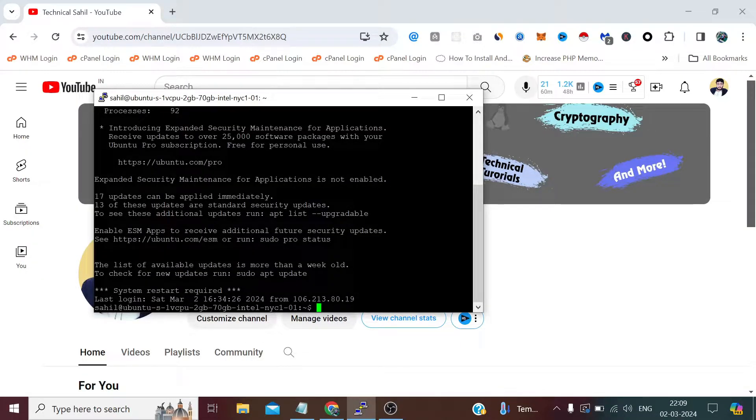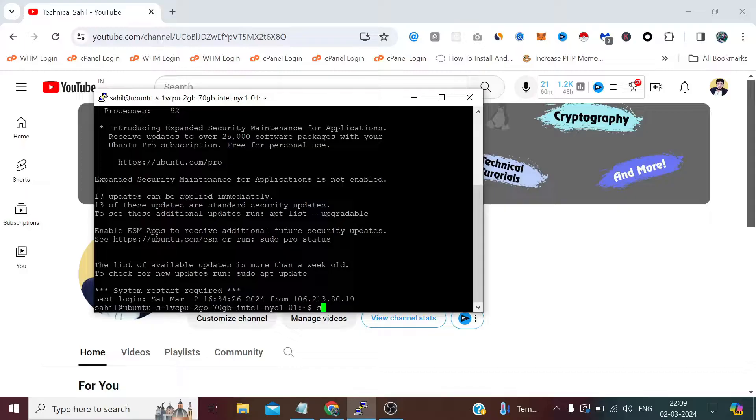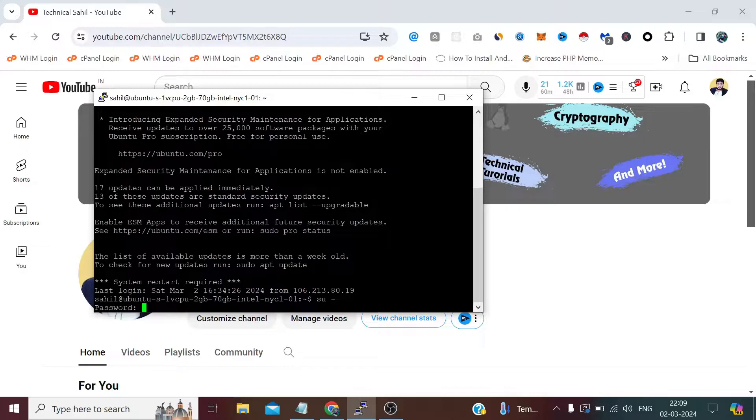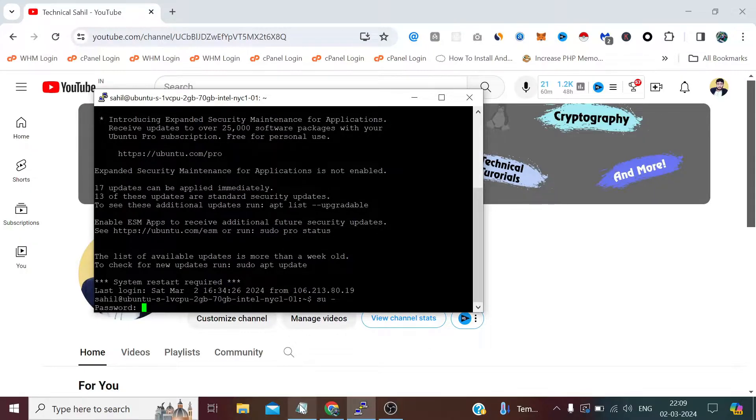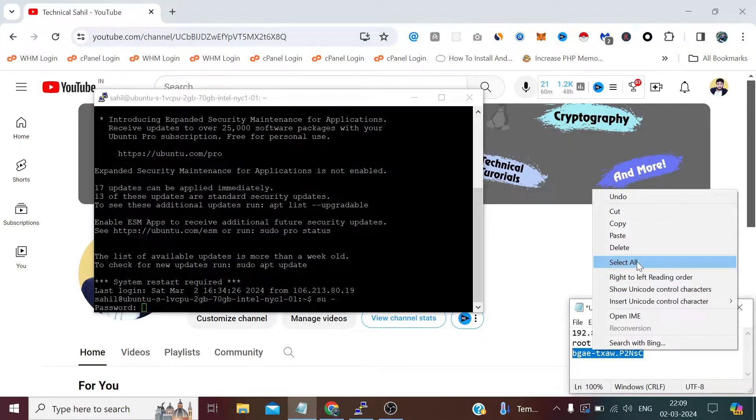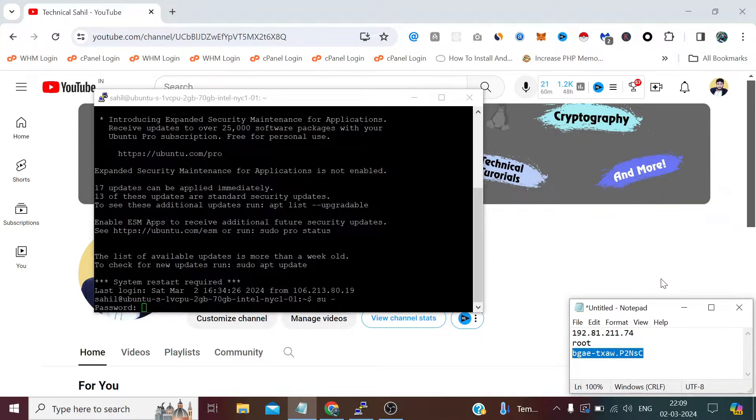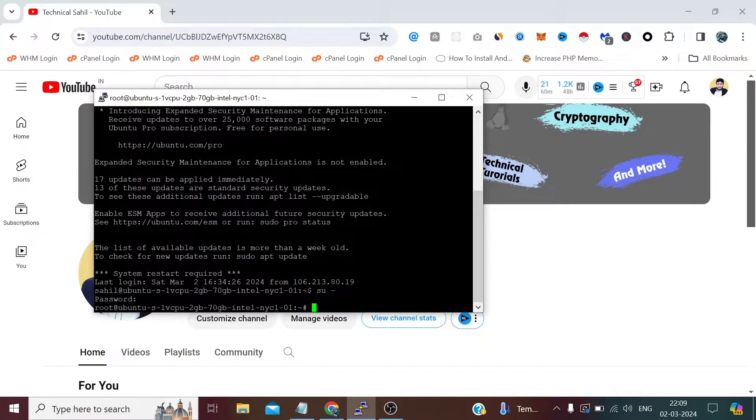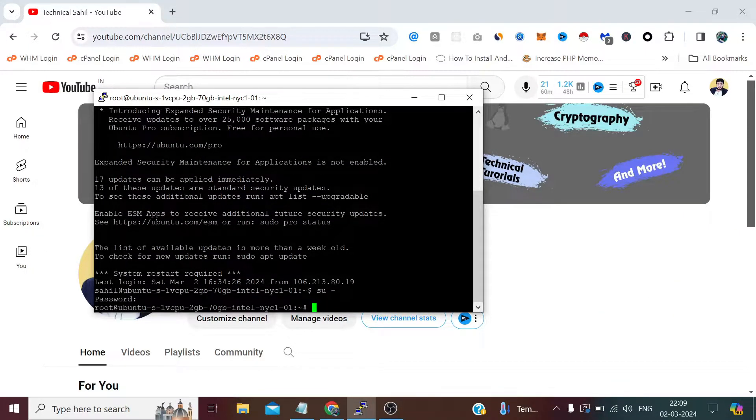So for assigning the sudo privileges we first need to either login as root user or we can also switch to the root user through this Sahil user by typing su and press enter. Now we need to provide the password for the root user. Now we have switched as root user.